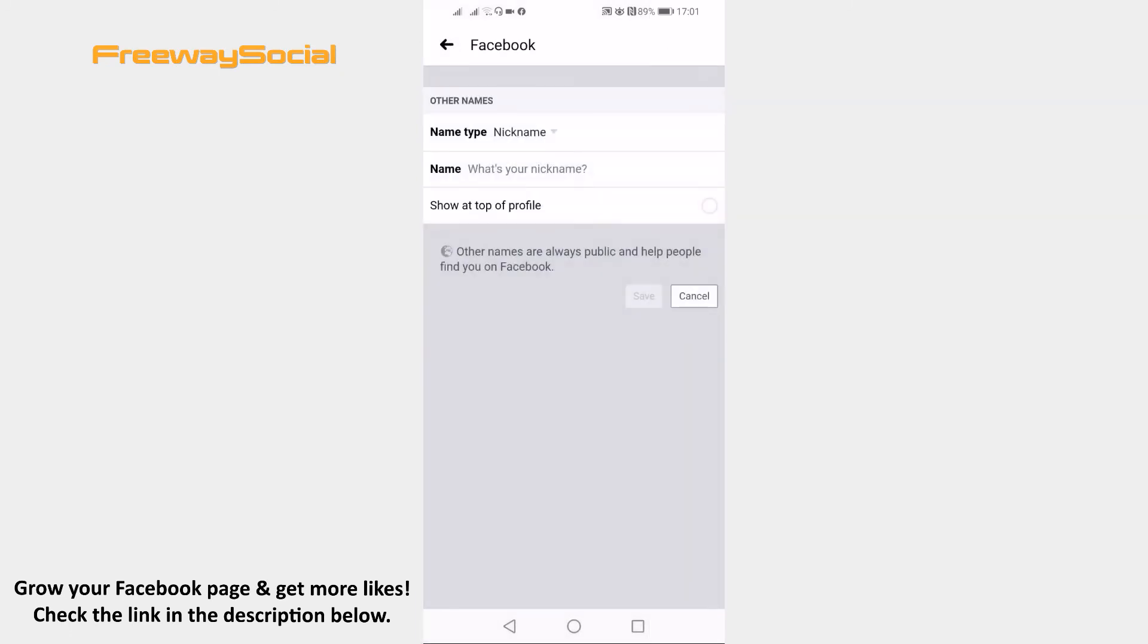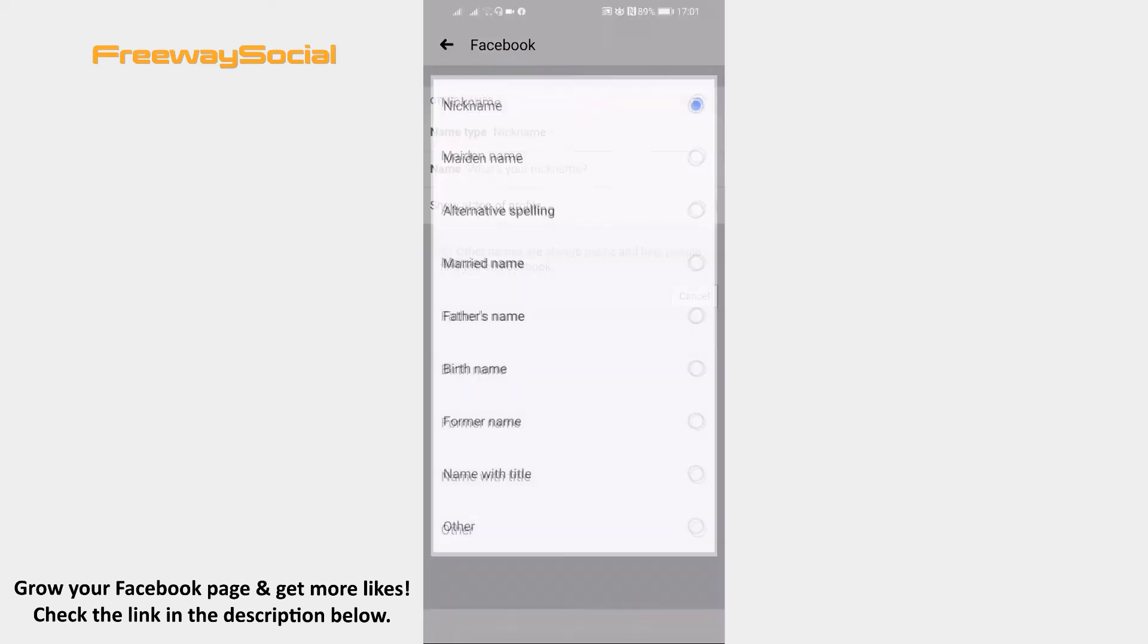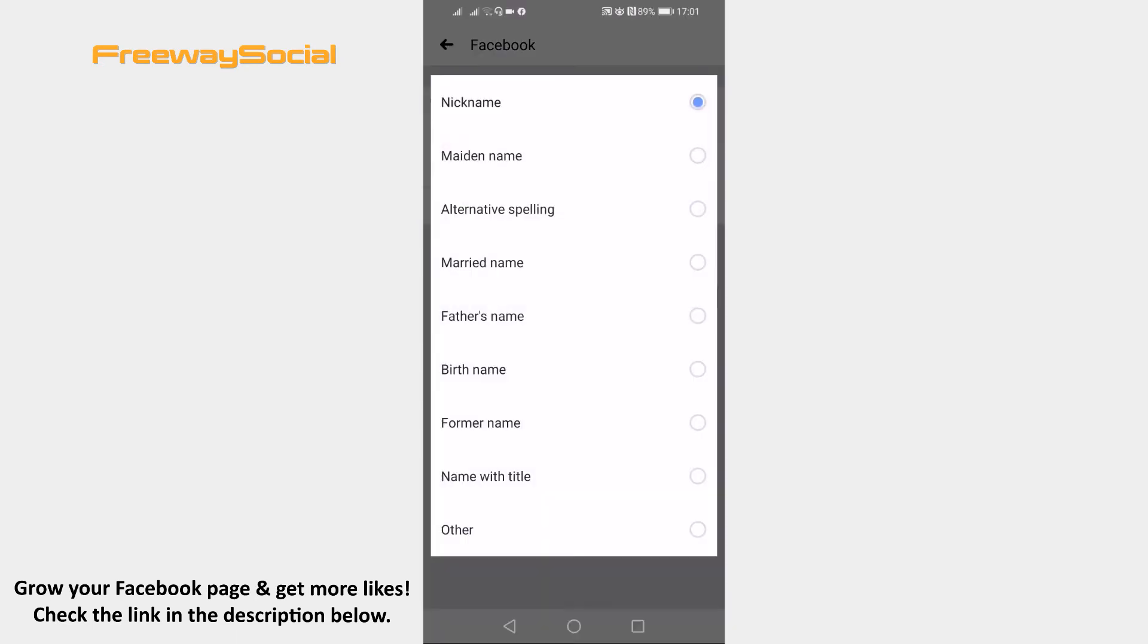Click on nickname next to name type and select name with title from the list.